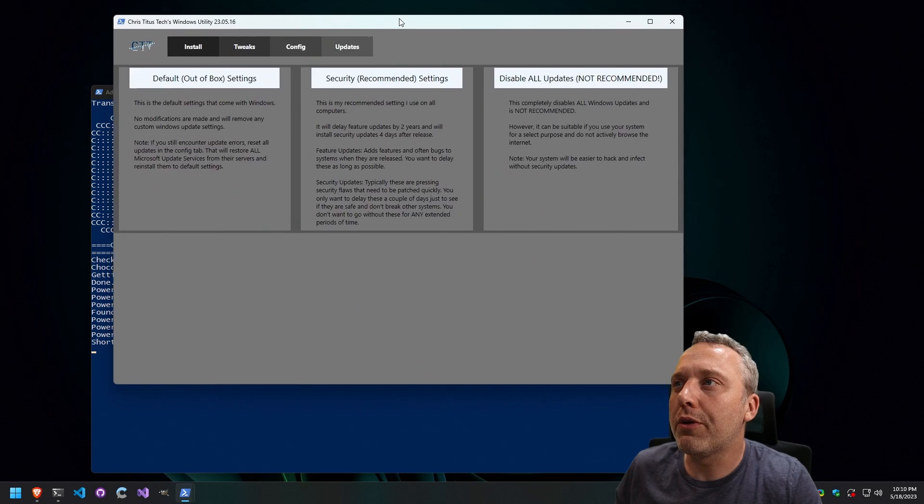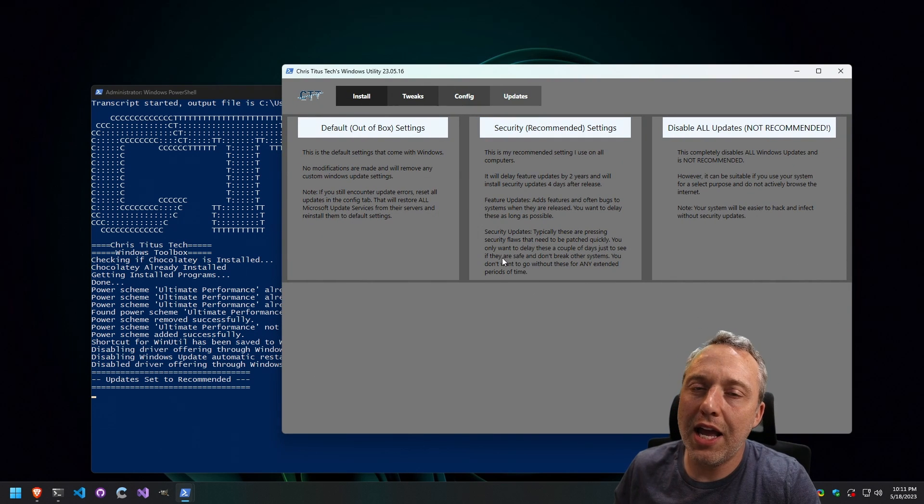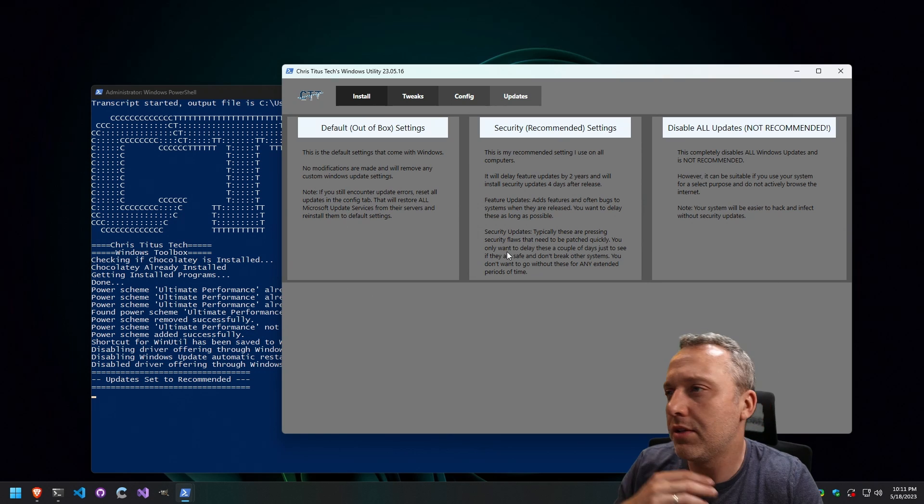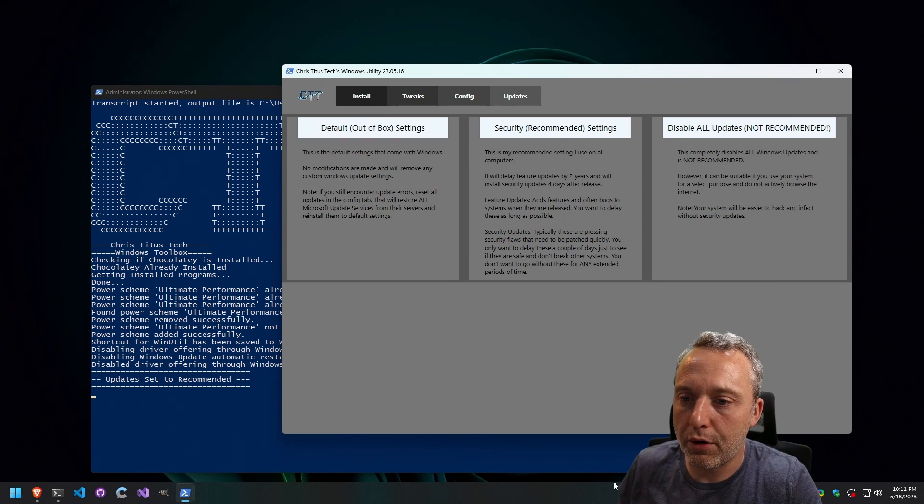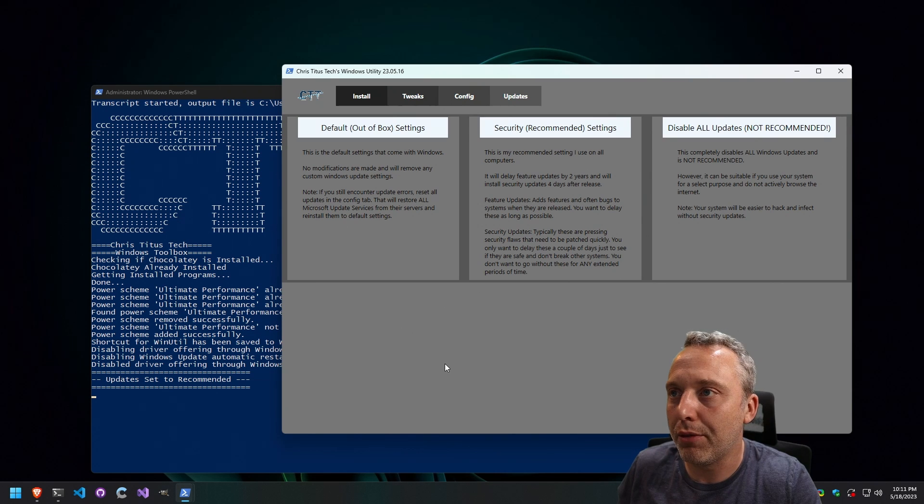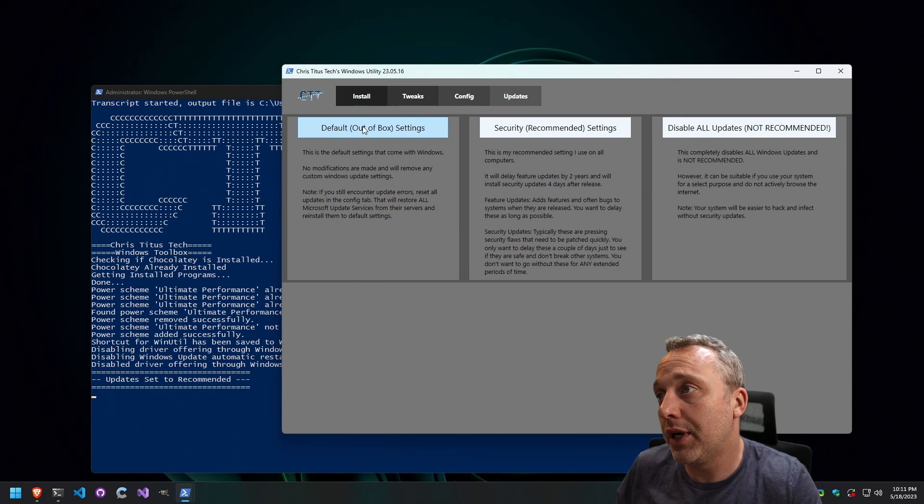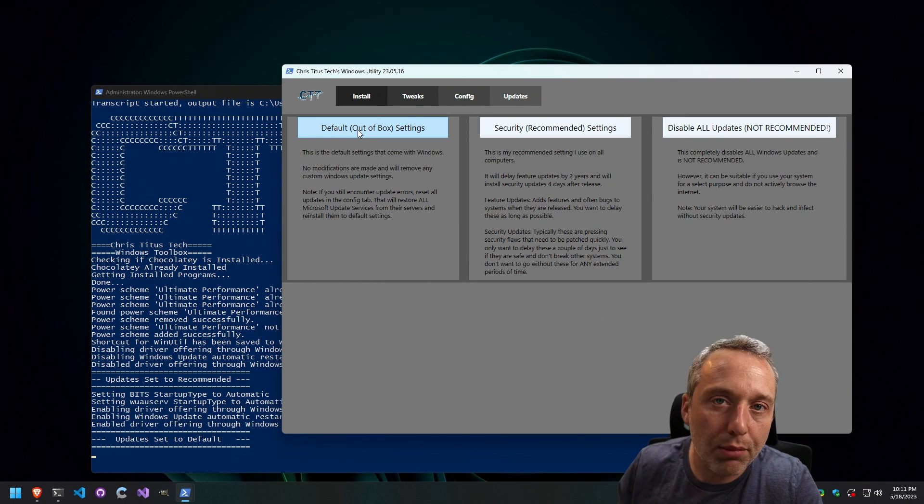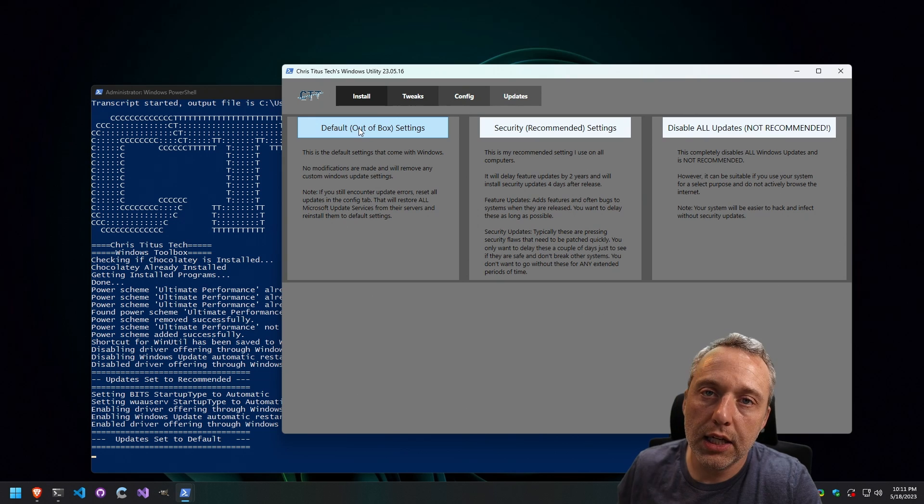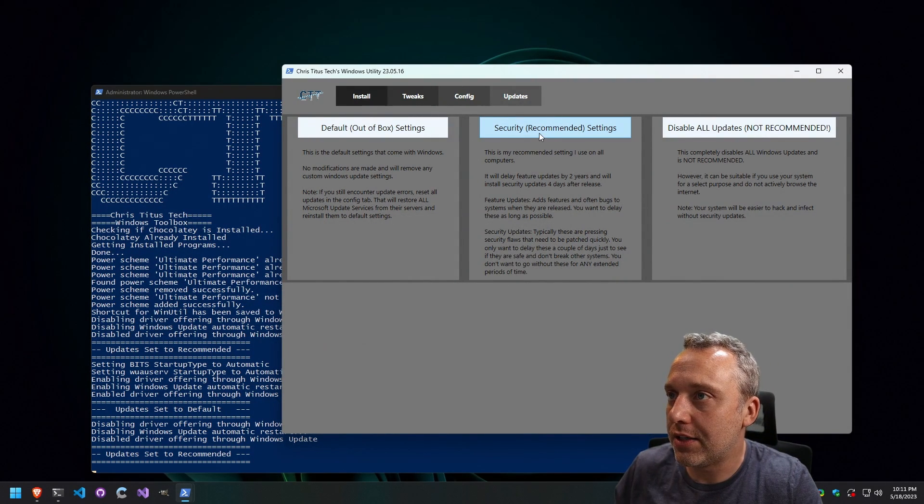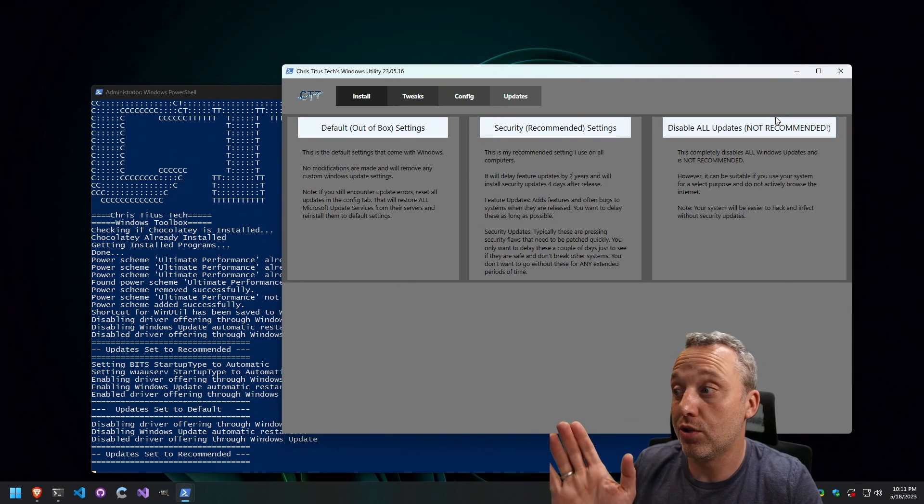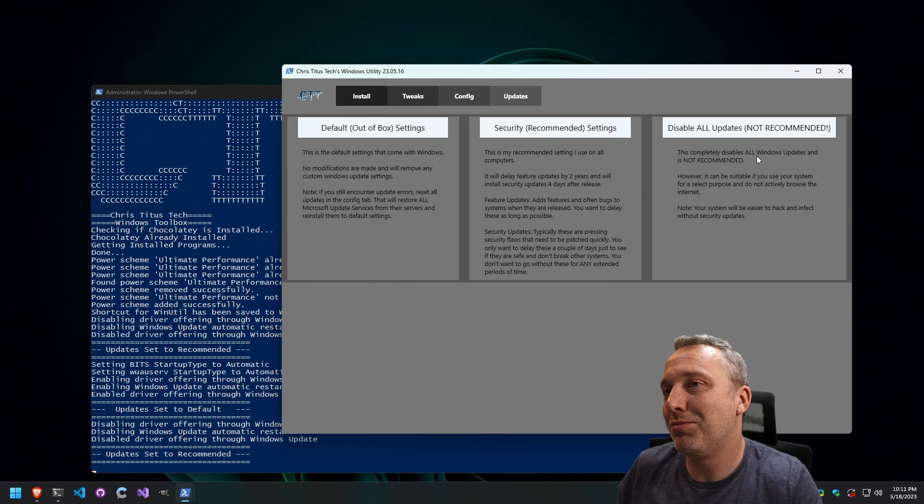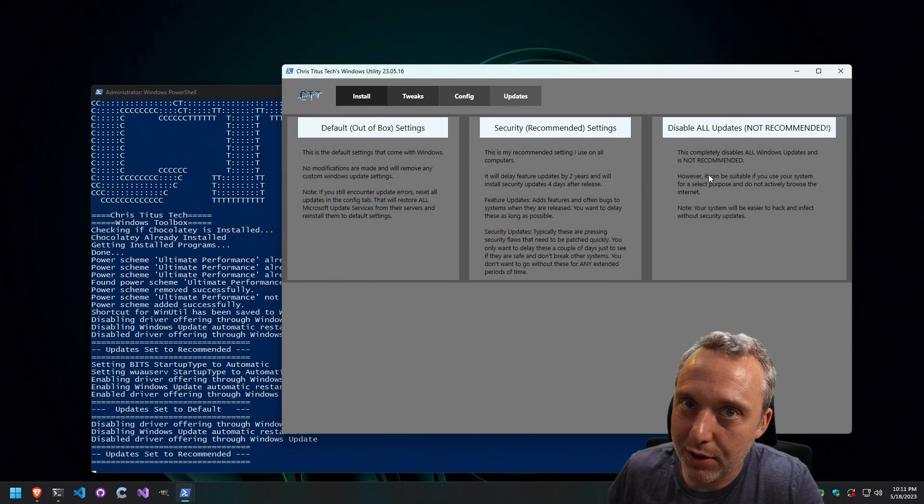And as far as updates go, how I work with updates usually is I'll hit security updates and leave my system alone. That makes sure I don't get some junk feature or some weather search bar down here on my taskbar out of the blue. It'll only grab security updates. But if you want the default out of box and grab all those new features, you can click it and do that. I however don't like that. I like to stick on security. And then for the people that really just want to disable everything on updates, you can click this button. Don't recommend it though.